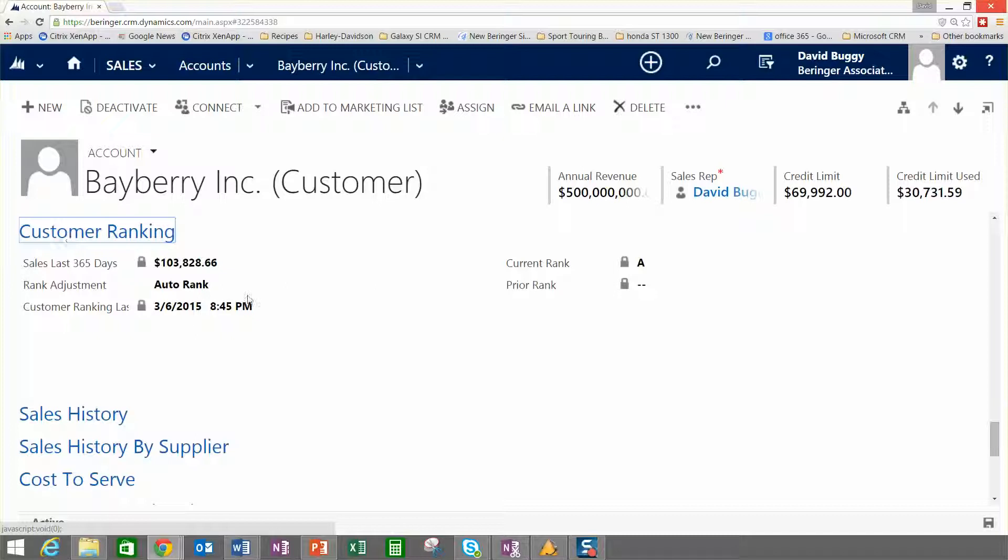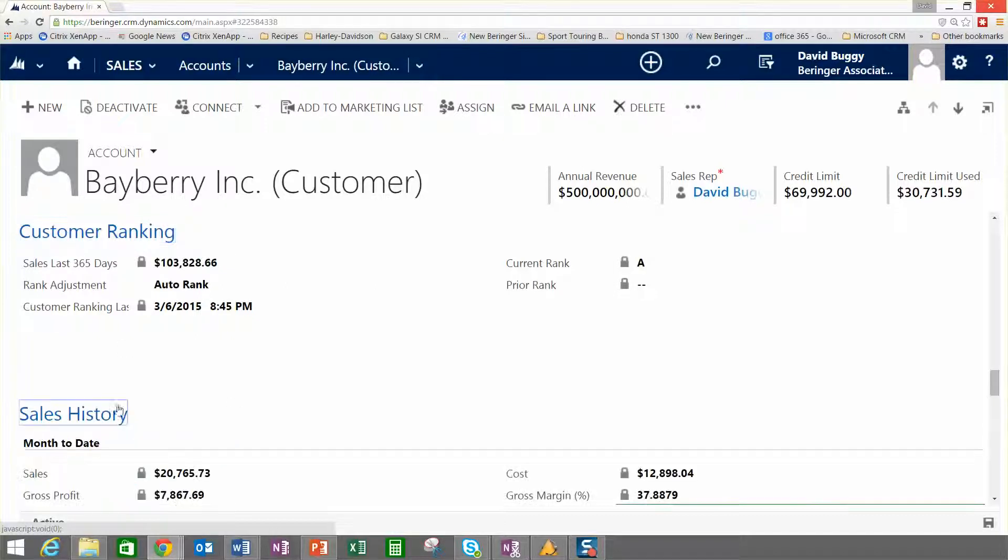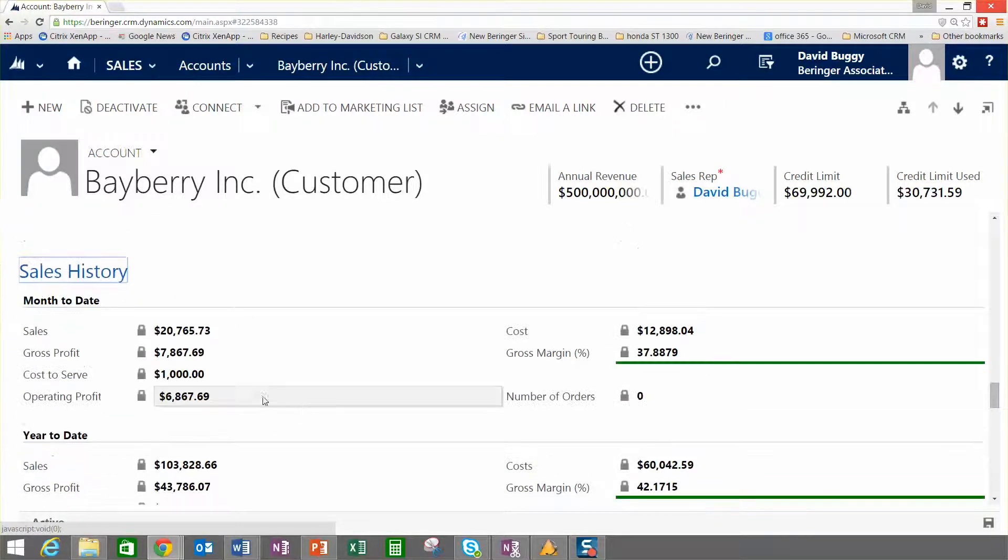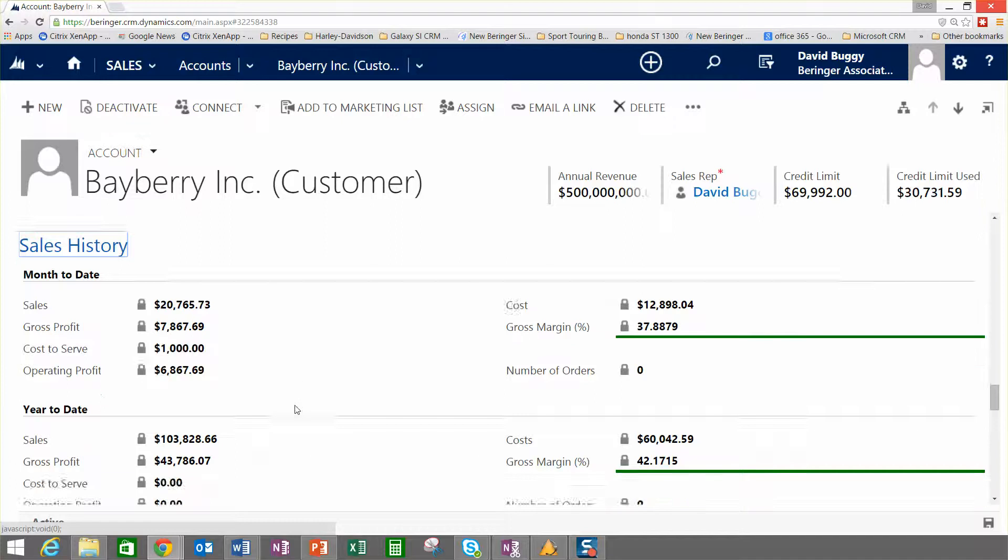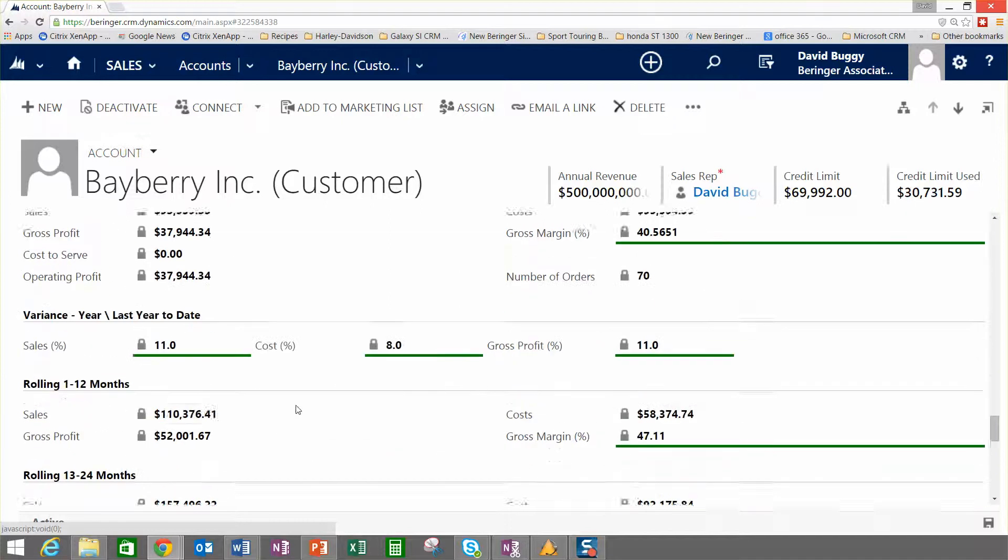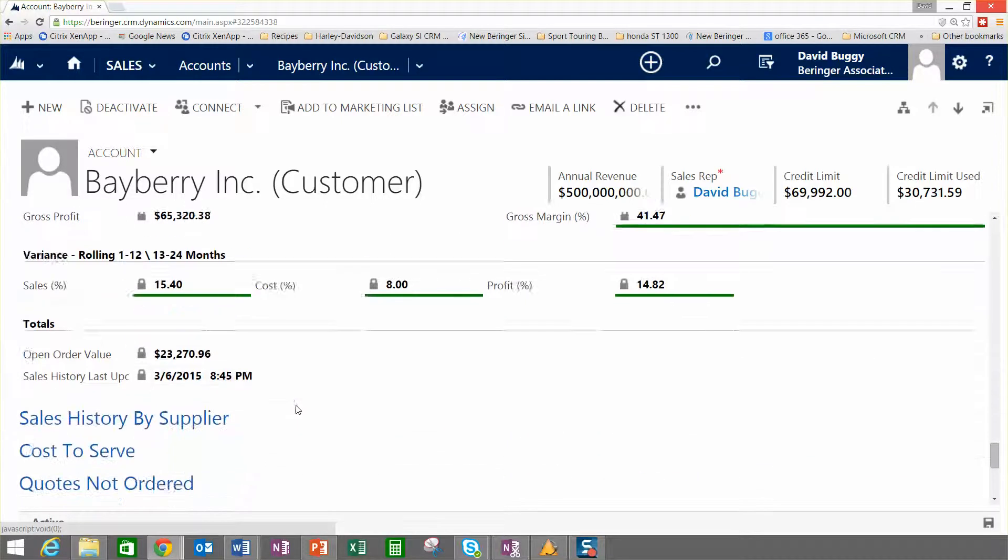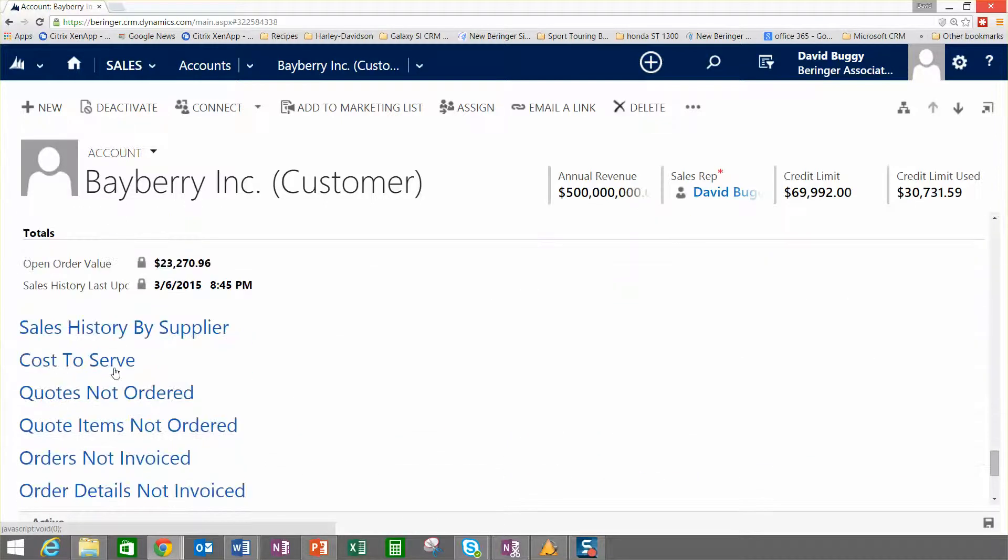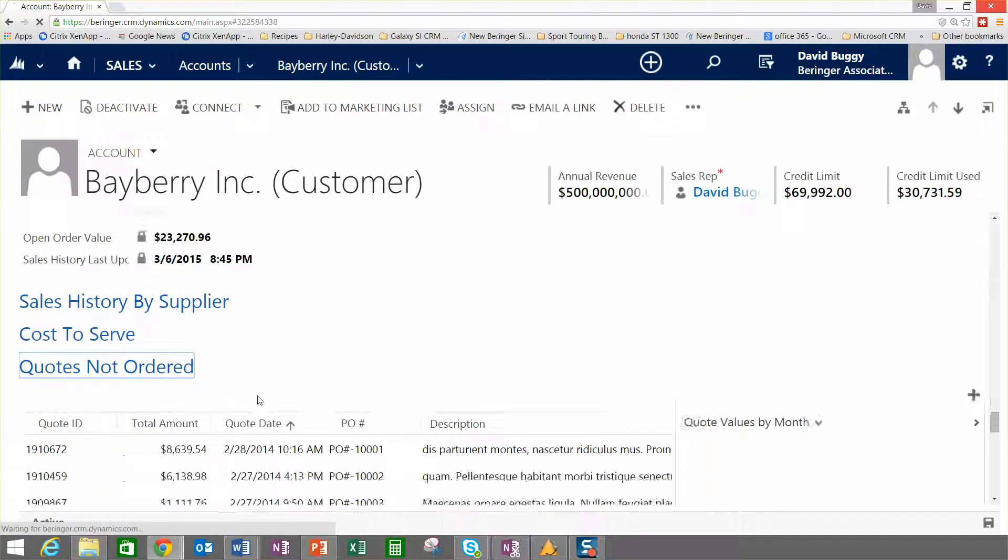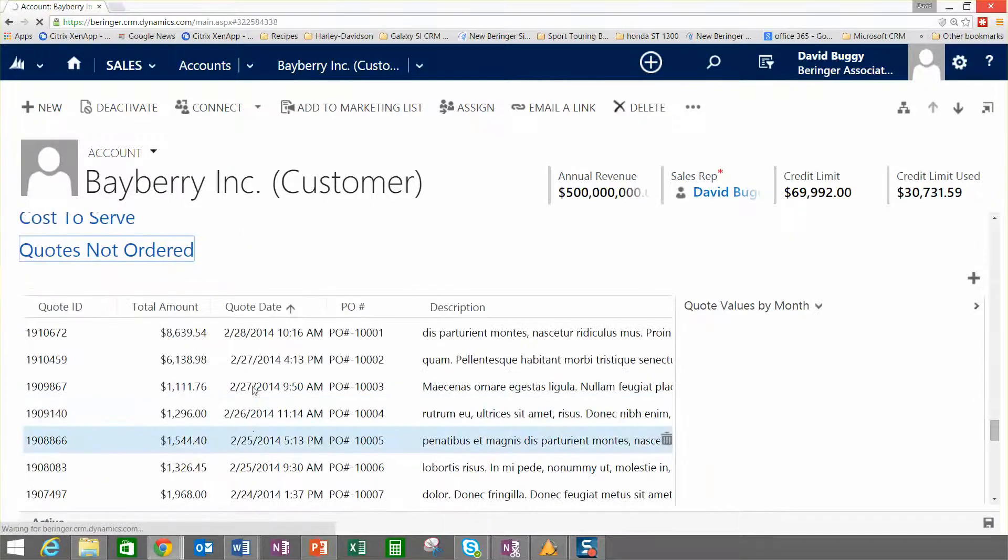We've got the customer ranking algorithm that runs here, which we'll talk about in a separate video. We've got a complete sales history analysis.